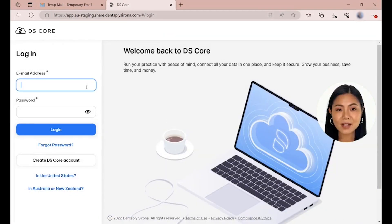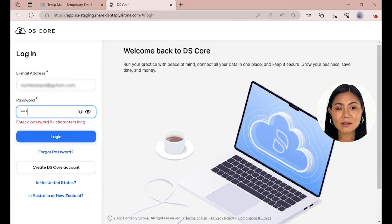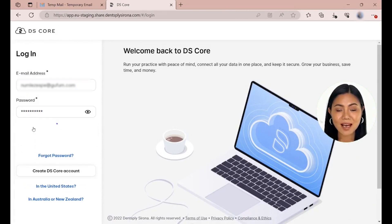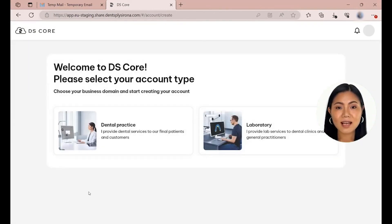Use your verified email address and your chosen password to log into DSCore. To continue with the onboarding process, select Laboratory as your account type.